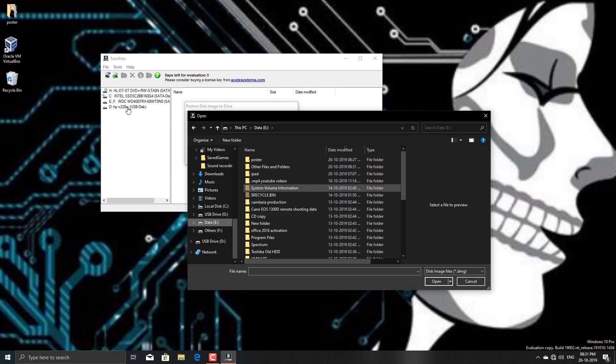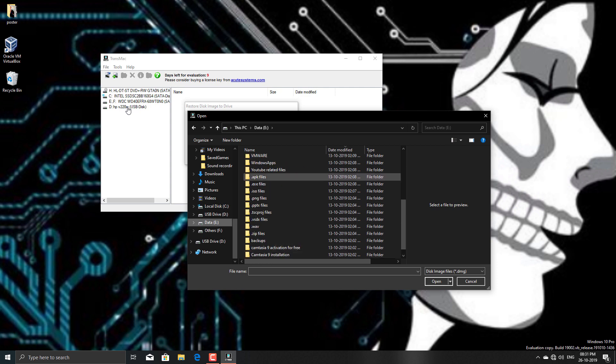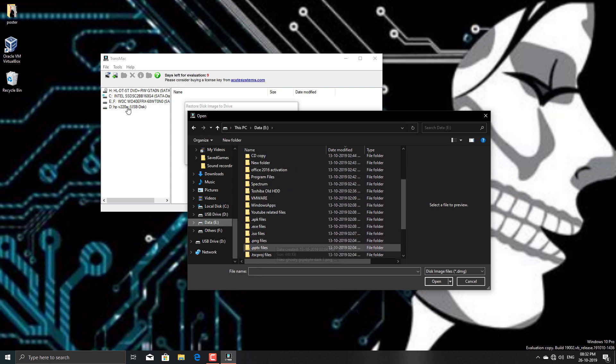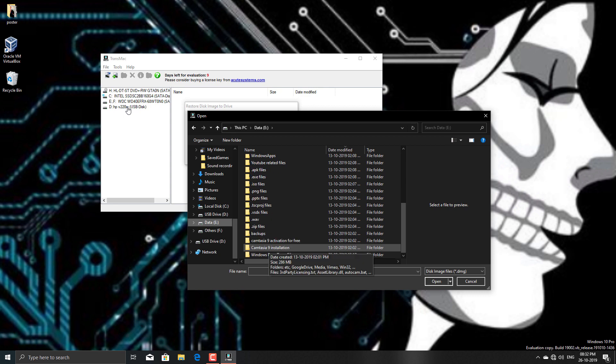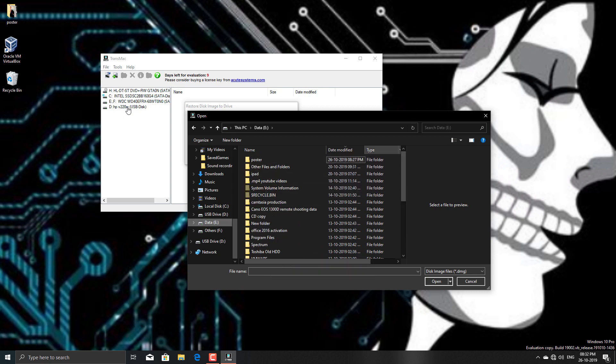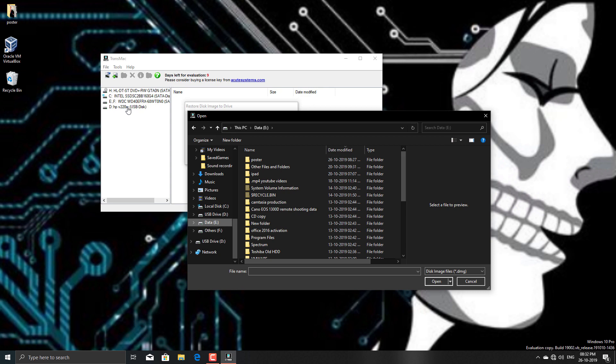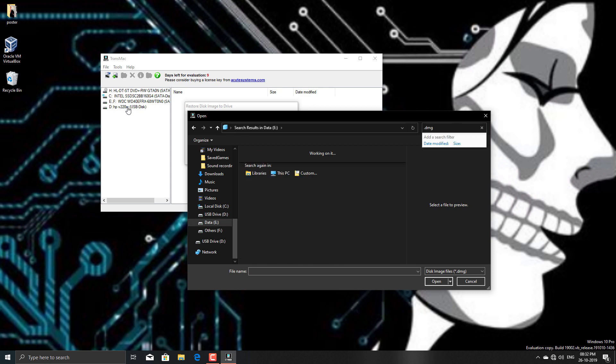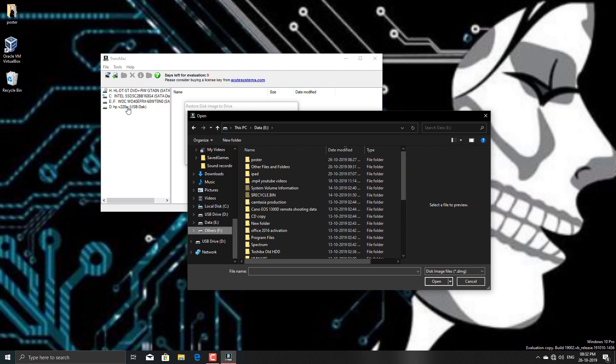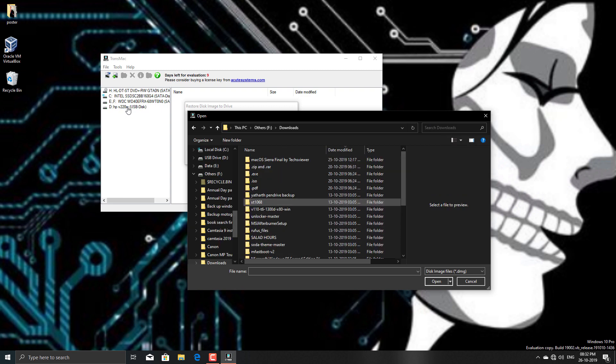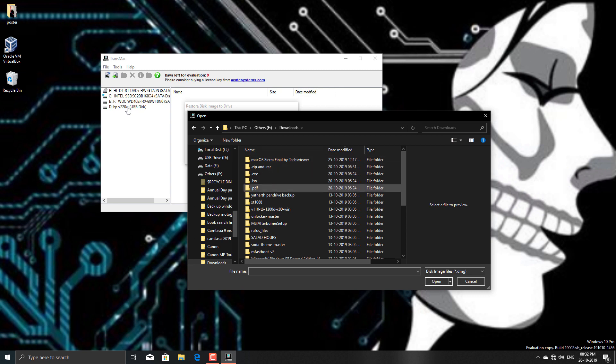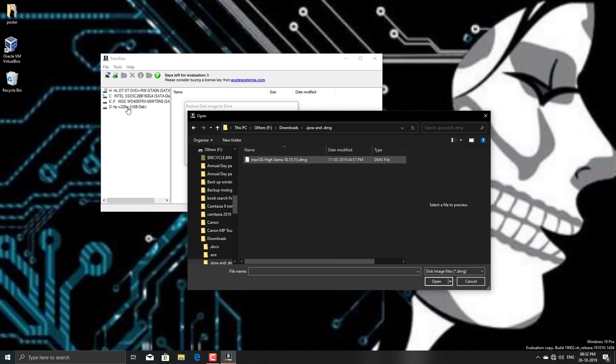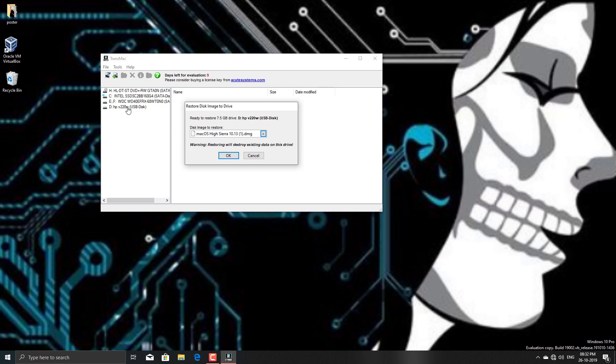So this is my DMG file. As you would see, the file is a DMG file.